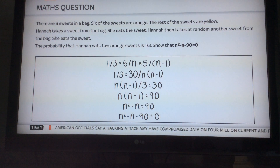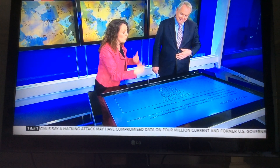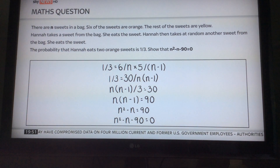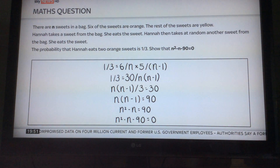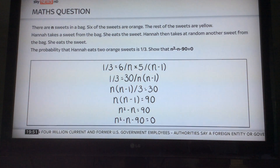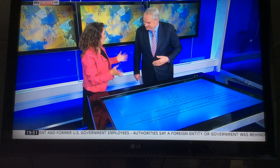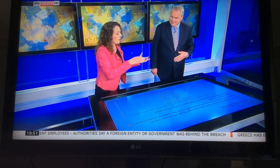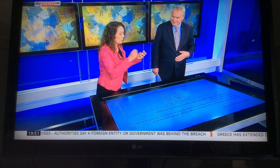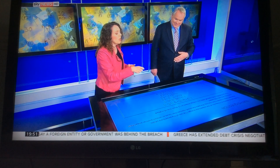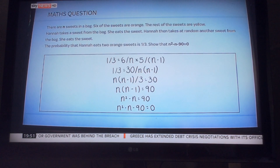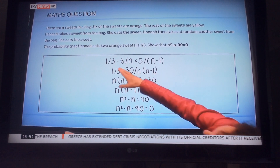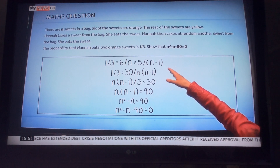The second time round, she's eaten a sweet, so you've got one less orange sweet, if she's already got an orange, and one less sweet in the pack. So the probability is five over n minus one. The probability rule is: if you want both probabilities to happen — both to be an orange sweet — then you have to multiply them. That's the end of the probability bit.